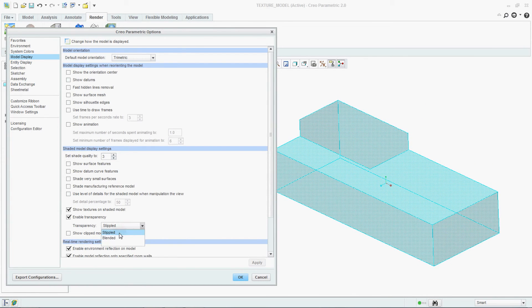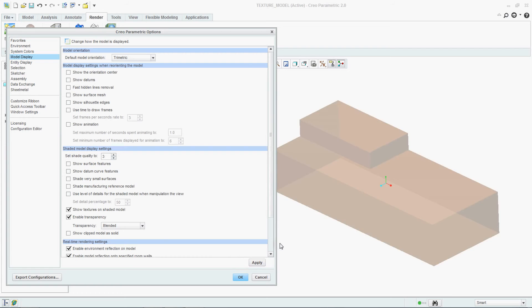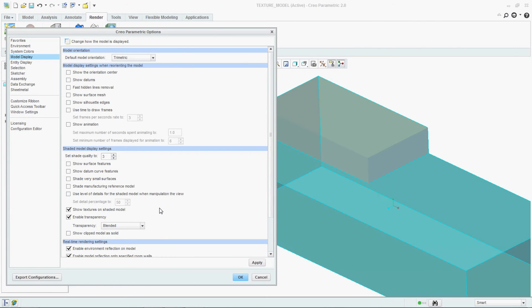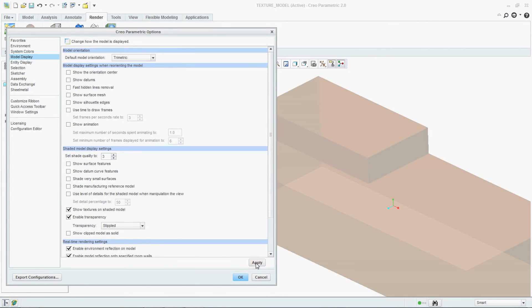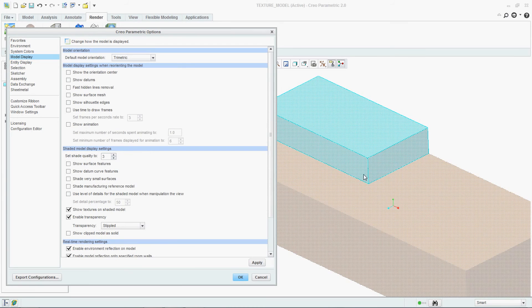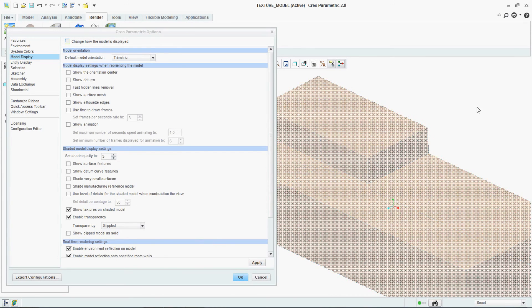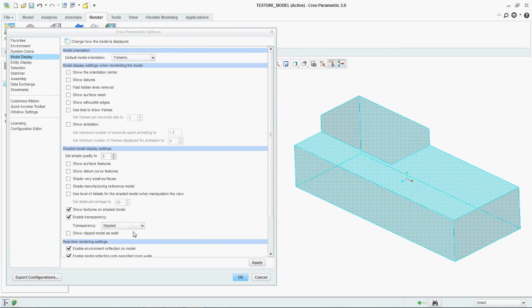This is the Stipple one and this is the Blended one. Say Apply — see the Blended. Then try Stipple — Apply and see. While doing it you will come to know what is the difference between Stipple and Blended.